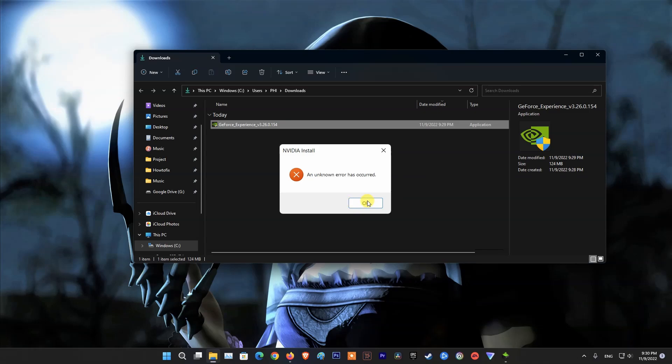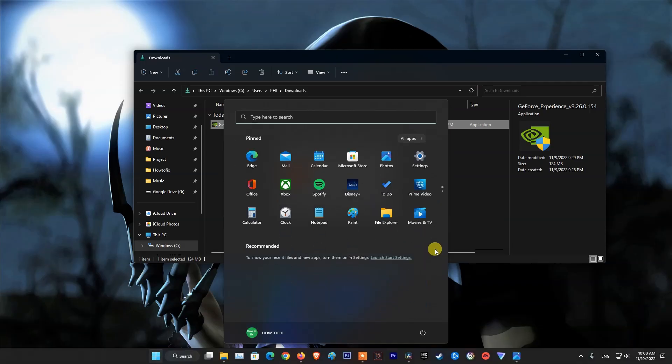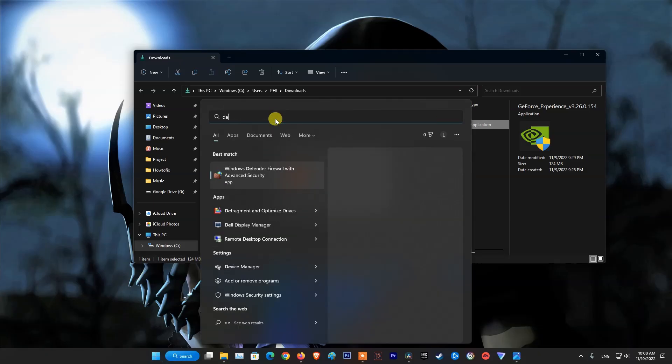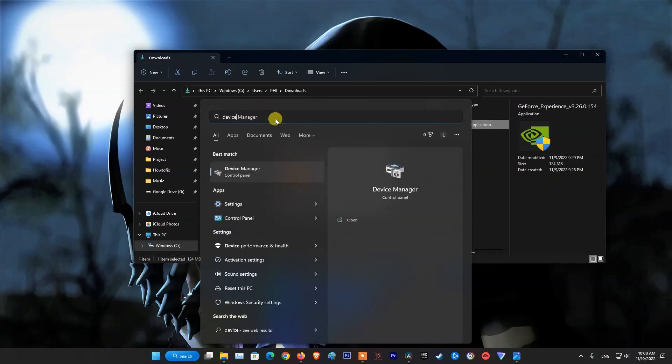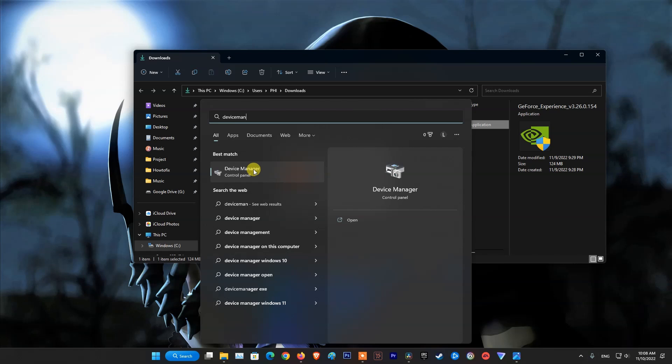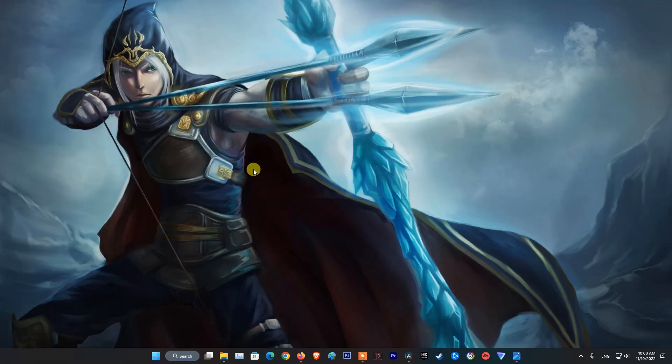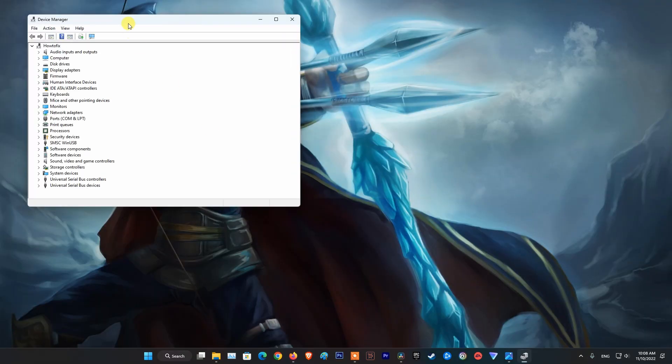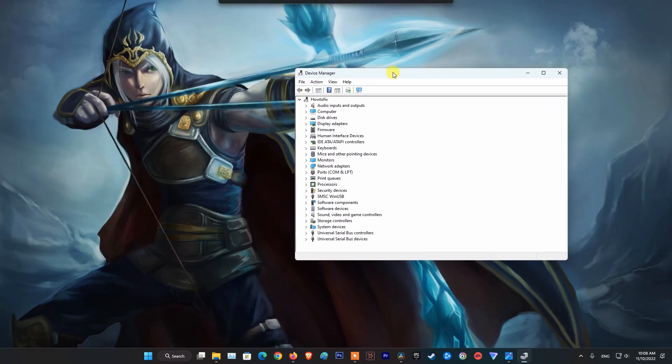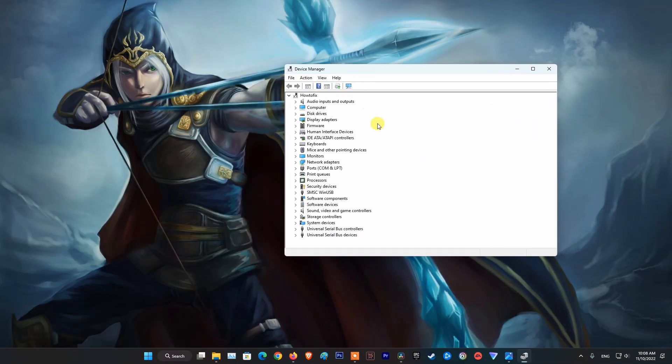First, when you are facing this problem, don't click OK. Go to Device Manager. Right-click on Display Adapters then pick Scan for Hardware Changes.